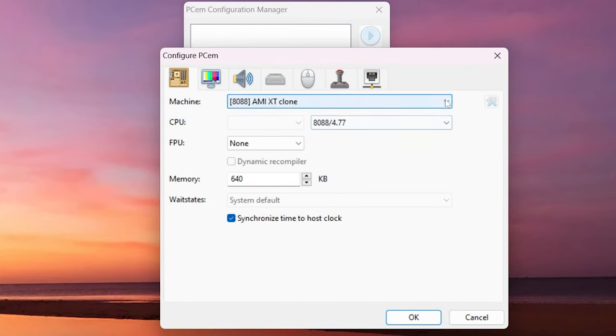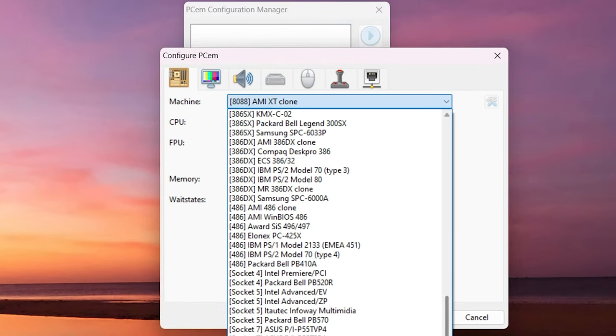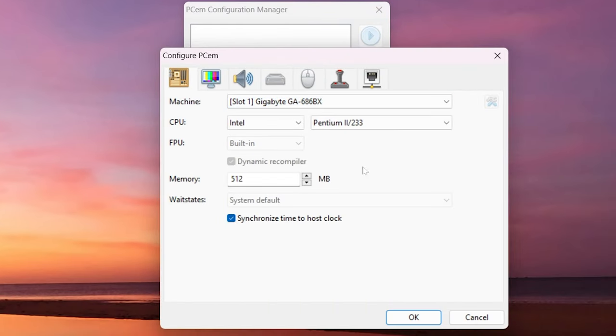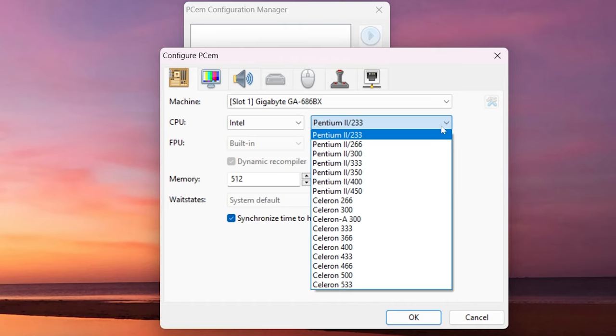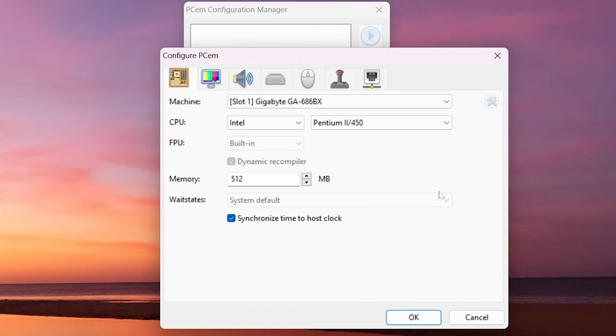Then we're going to go to the machine section. Head and choose the bottom option which is the Gigabyte GA and we're going to choose the Pentium 2 450.